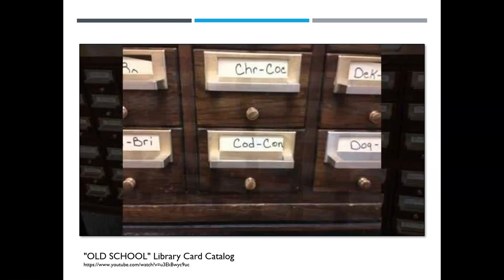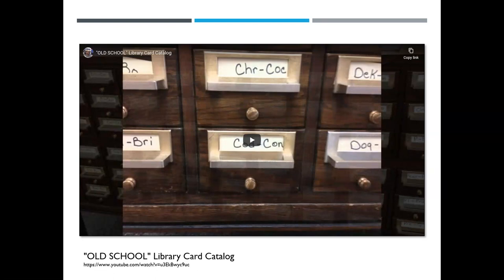One common database that we used to use, which you probably haven't seen much, is a library card catalog. Let's look at a YouTube video about this — I'll fast-forward it a bit because it's created for children and the speaker is quite slow.